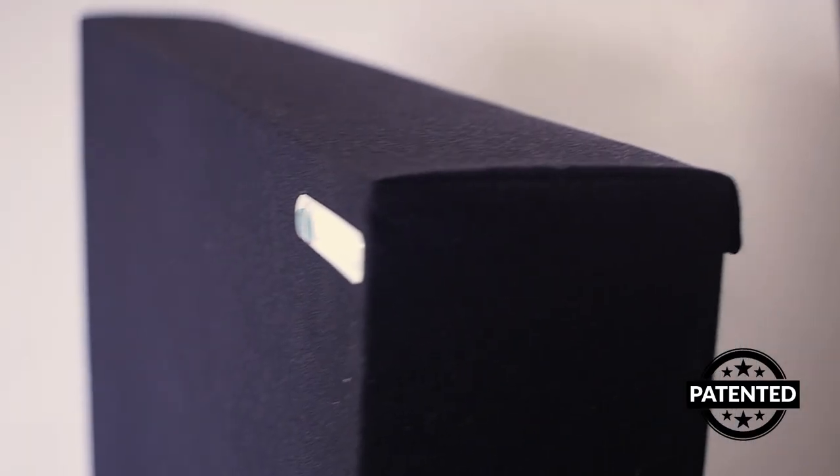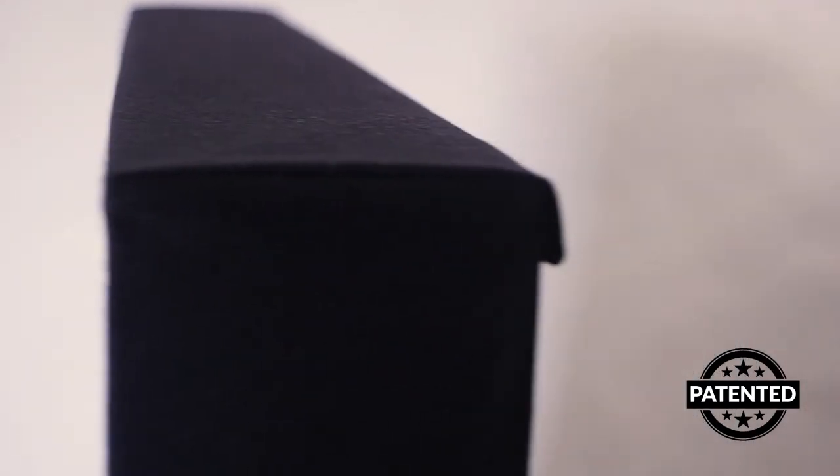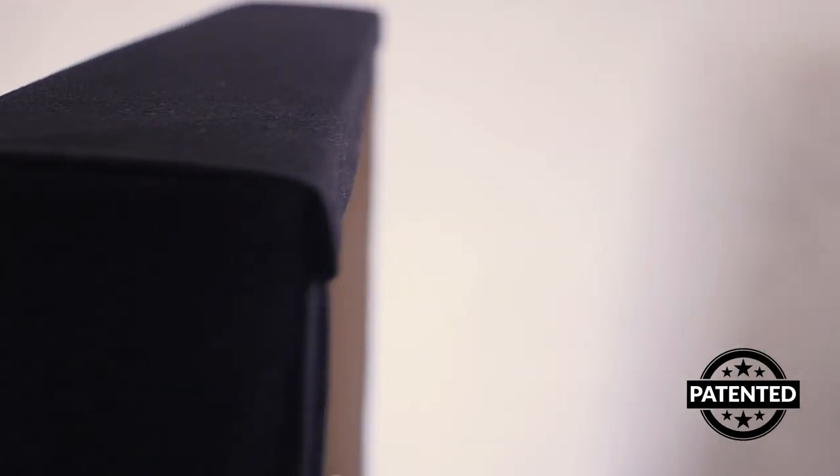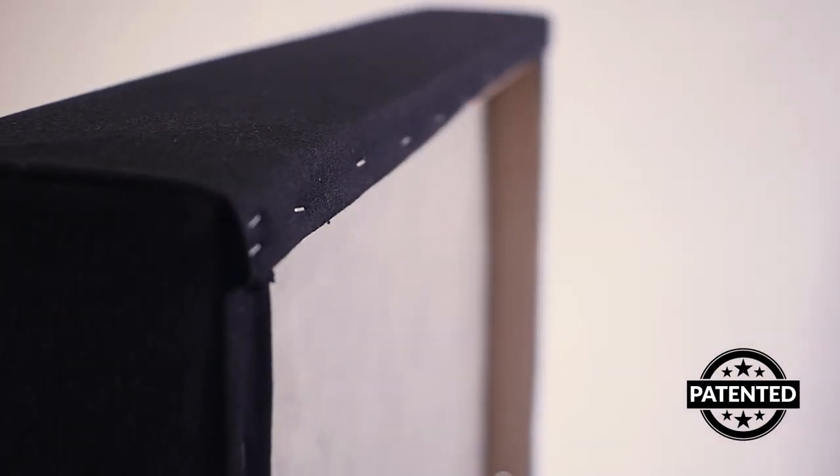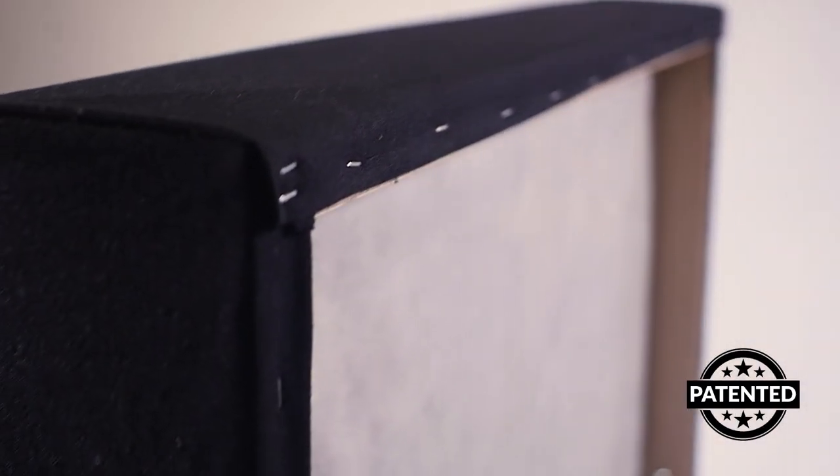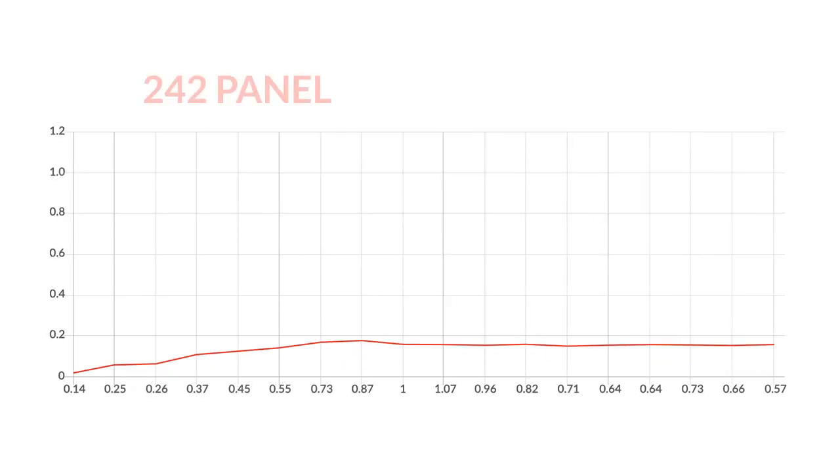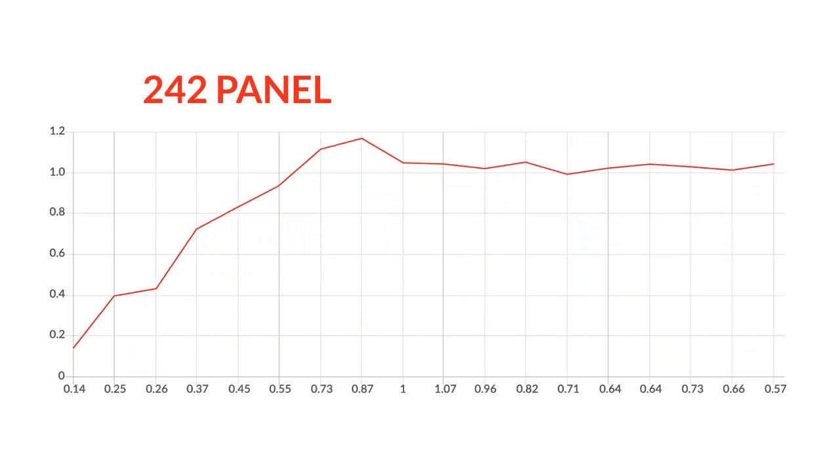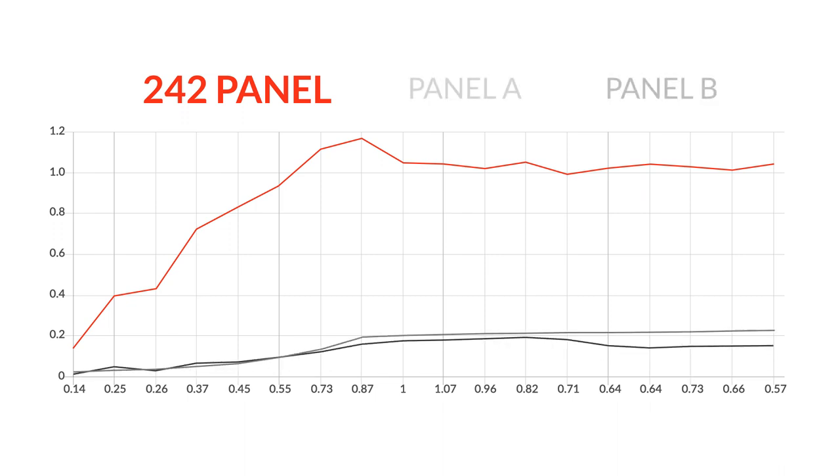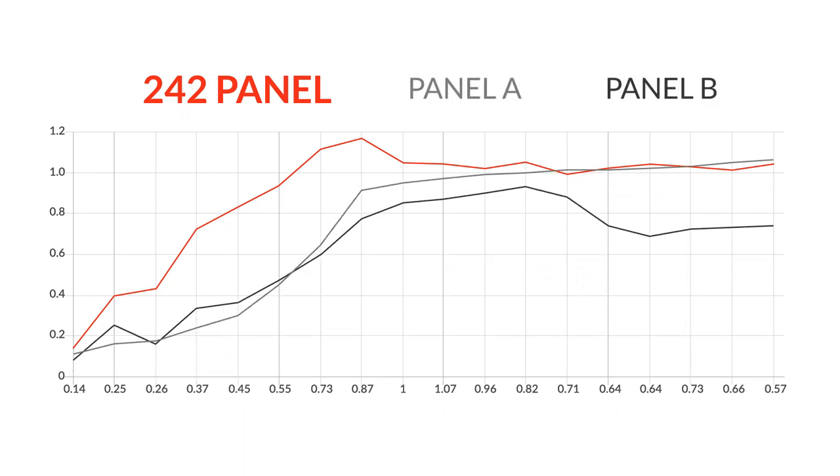This patented design features an air gap in the back that helps it absorb lower frequencies. If we look at the 242 panel's Sabin value, which is a scientific measurement for a fixed area of acoustic absorption, we can see that the 242 panel outperforms other panels with comparable thickness.